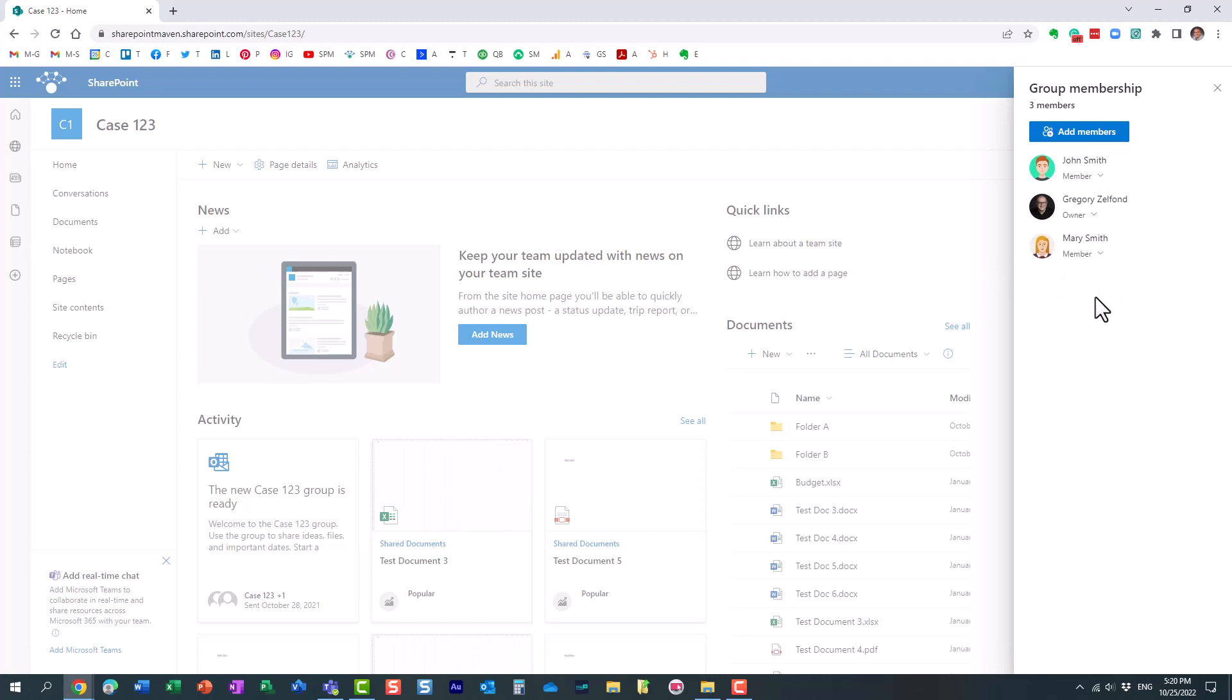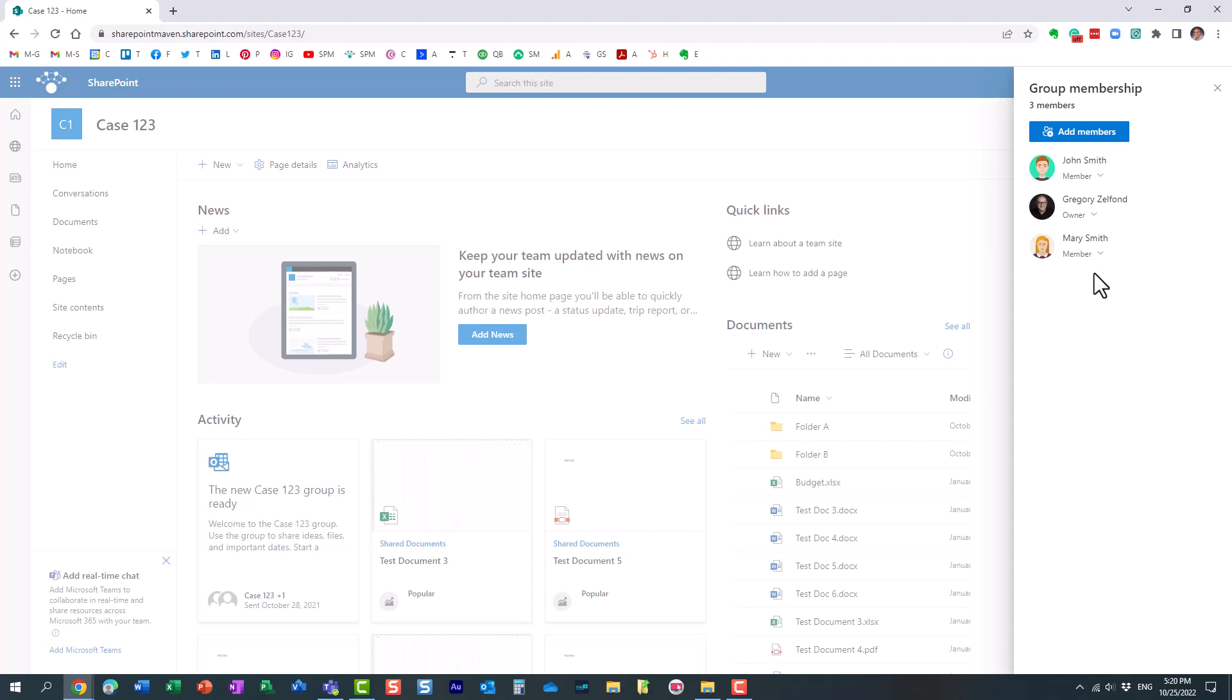However, situations do occur when somebody leaves the organization, the owner leaves the organization, and their account is deactivated or deleted by the IT department. Well, in this case, what happens is that there are no more owners in the given team. Essentially, let's say I left the organization, my account was deactivated or deleted, now I just have two members left on the team. So that's essentially what I want to show you, how to address those sorts of situations and be proactive about them.